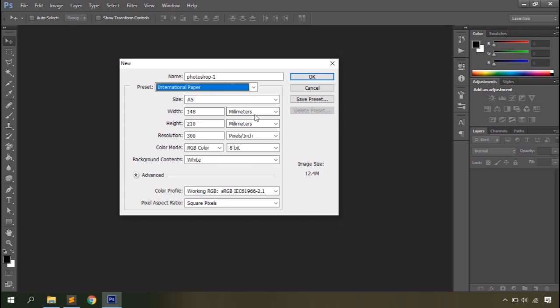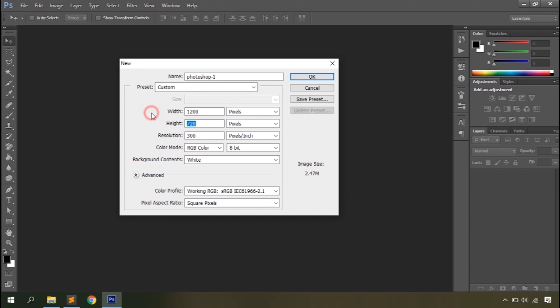Whenever you type a custom measurement, the preset resets to Custom. Then you have Resolution — this defines the amount of detail per pixel in an image, measured by the number of dots per linear inch. The higher the resolution, the larger the file size and the more detail. For digital images the resolution value is typically 72 PPI, which displays quite nicely on digital devices. For printing documents, you can use a resolution between 130 and 300 pixels per inch — 300 PPI is the standard for high-quality print.